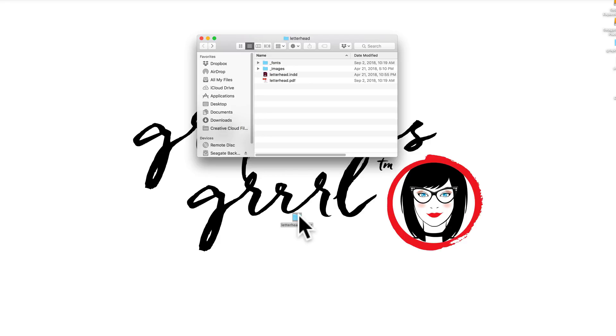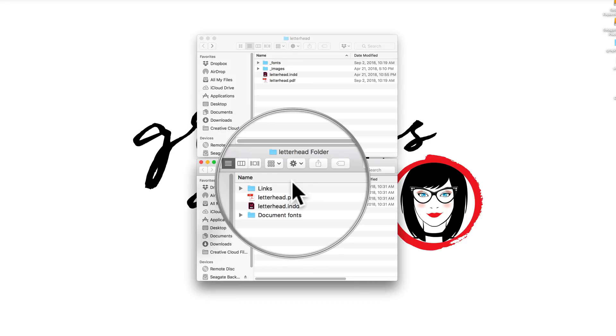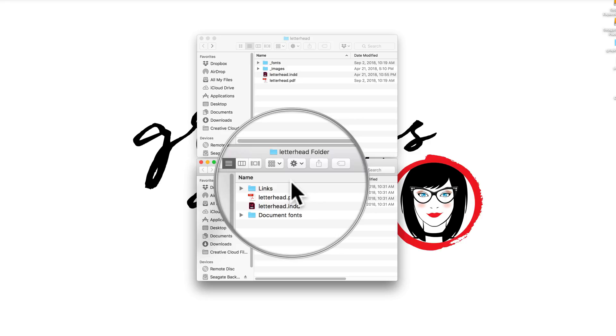But InDesign has something built into it that does this for you. In this folder you can see that it has a subfolder for links, a subfolder for document fonts, in addition to the native INDD file and PDF.